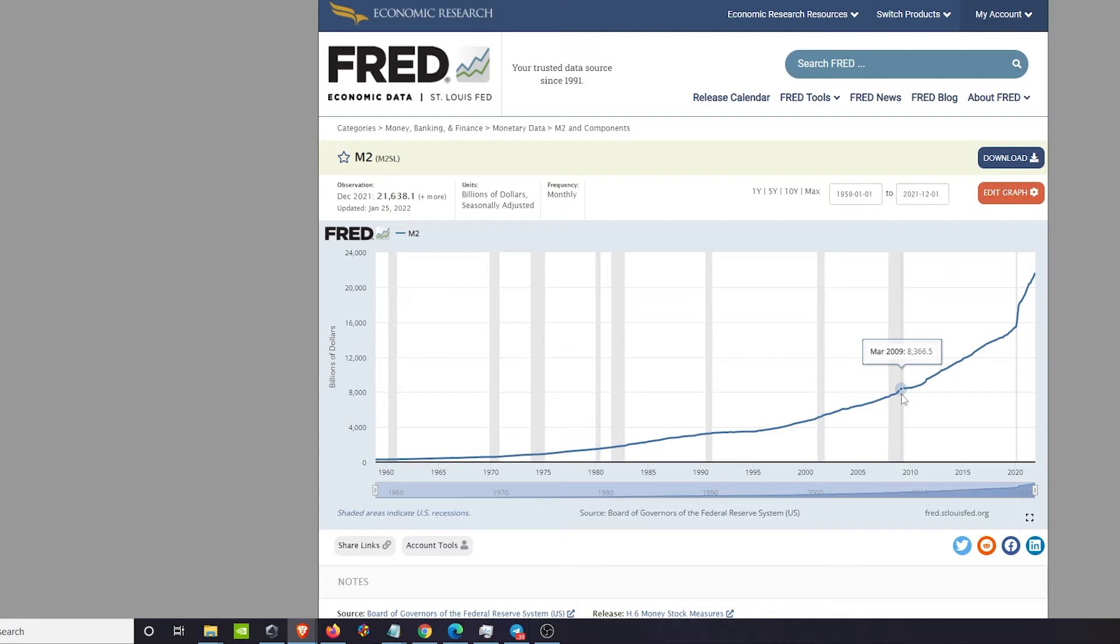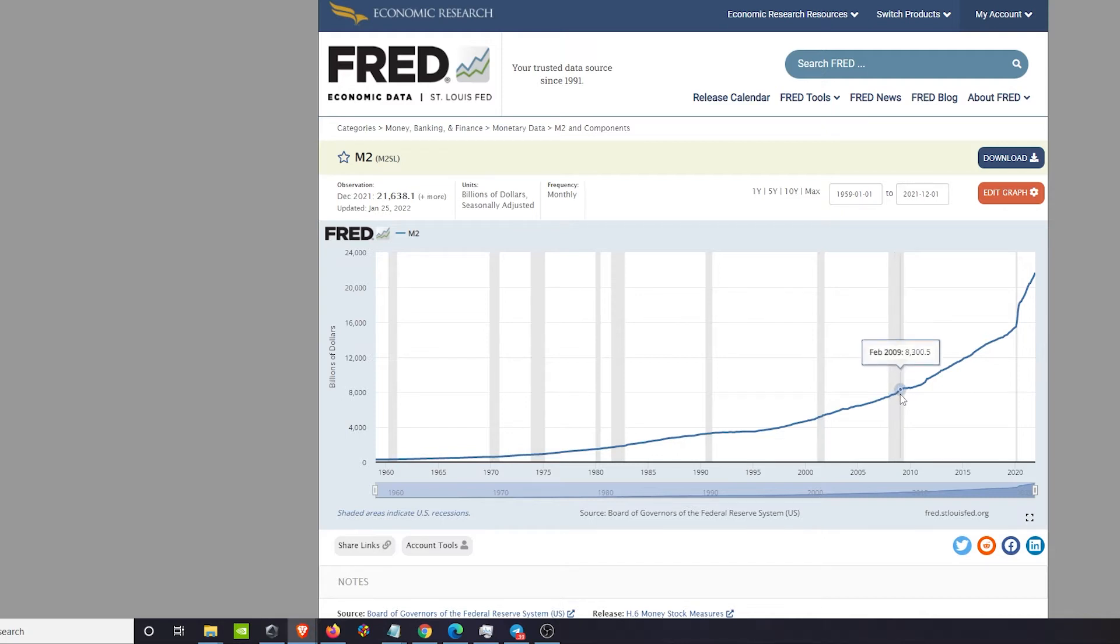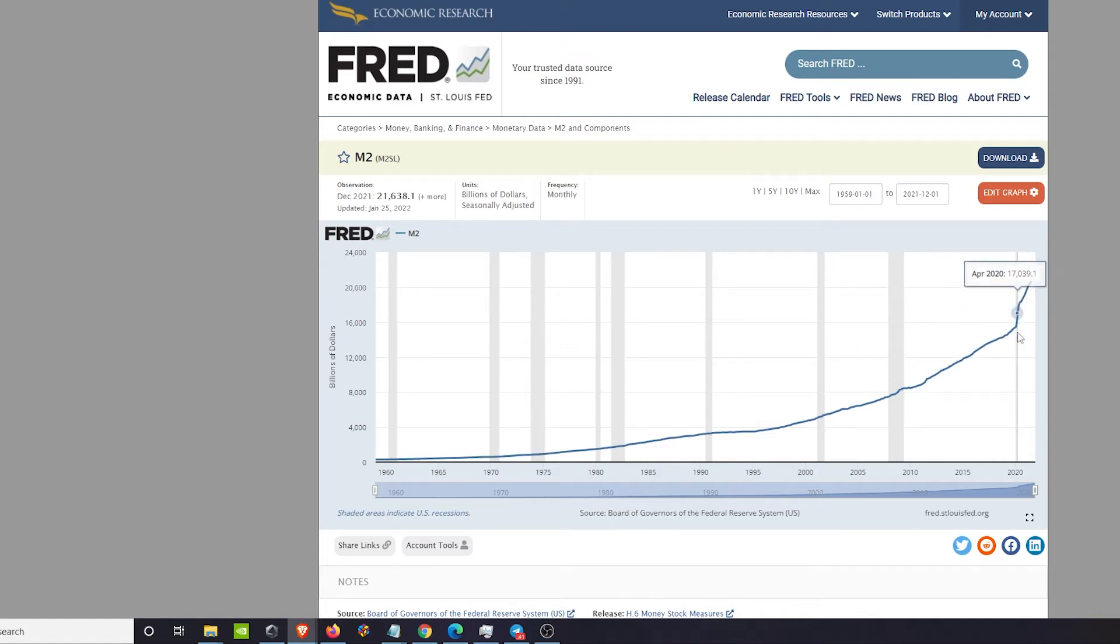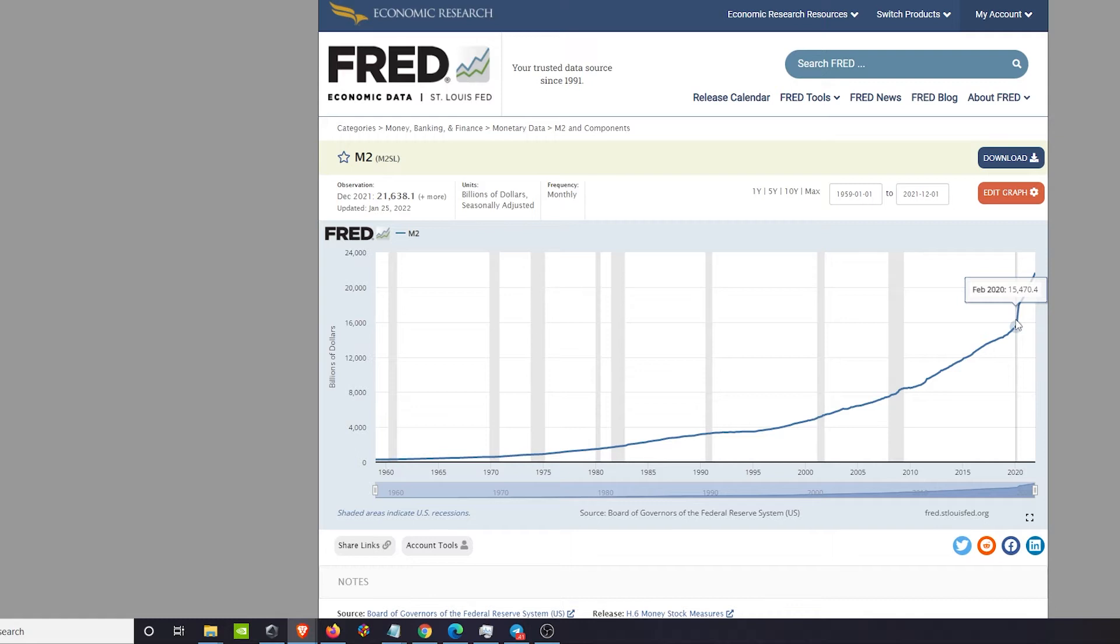USD Tether is constantly being berated and battered about the fact that they're constantly printing more and more supply. But the United States dollar has been doing it since 2009. Once quantitative easing started, the first QE cycle started, that sent us on this trajectory.